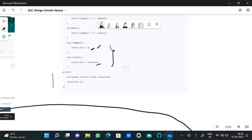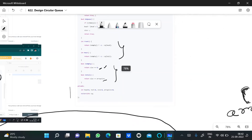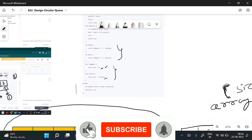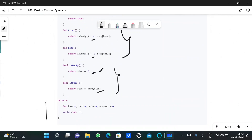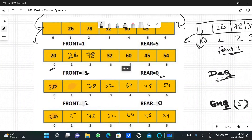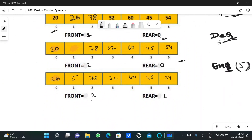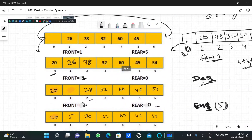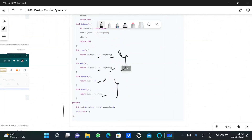For the front and rear functions, if the queue is empty we return -1; otherwise we return the value at the head or tail variable. For example, if the front is asked we return 78, and if rear is asked we return 20. We've now handled four of the six functions.